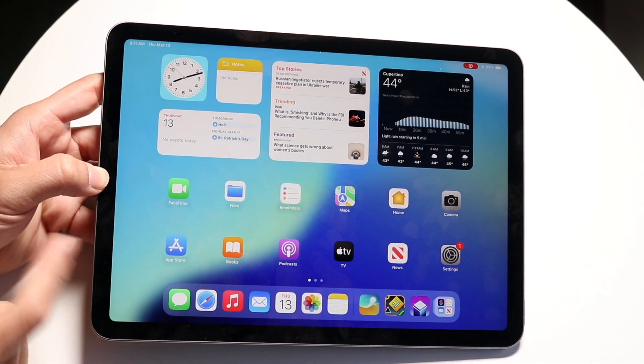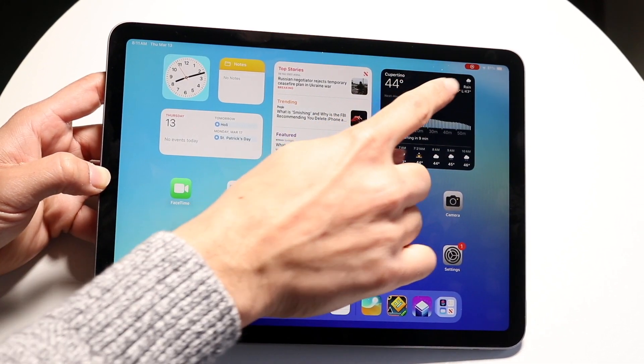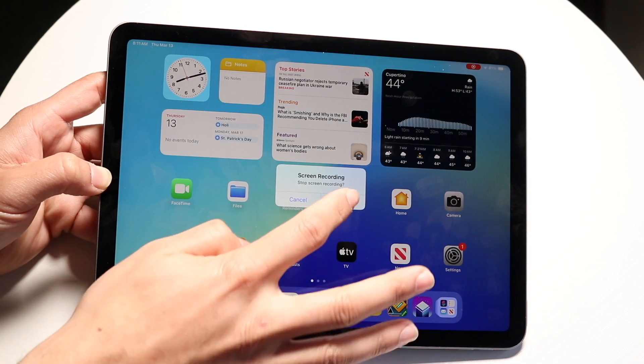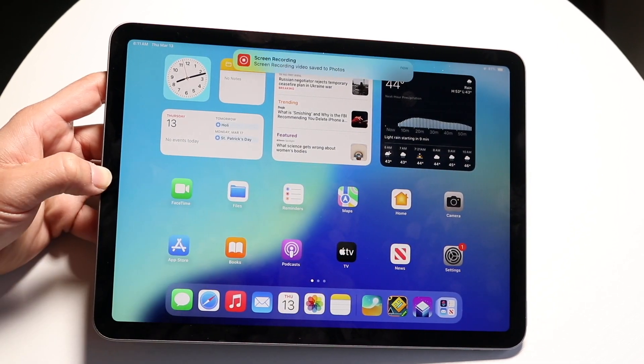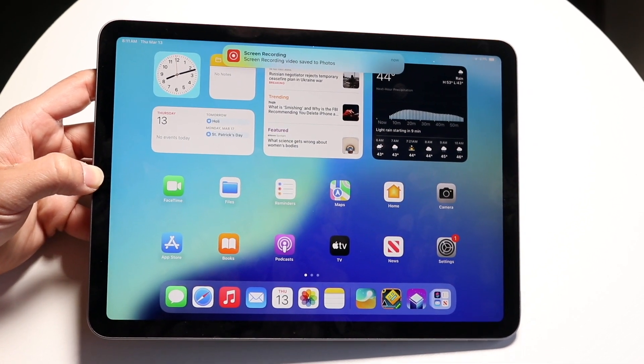So when you're ready and you want to stop the recording, you can go and click on the stop button right up here and click on stop. This will allow the recording to completely stop.